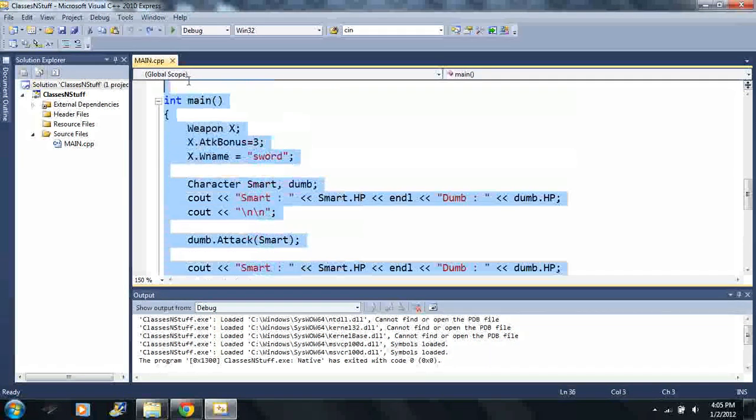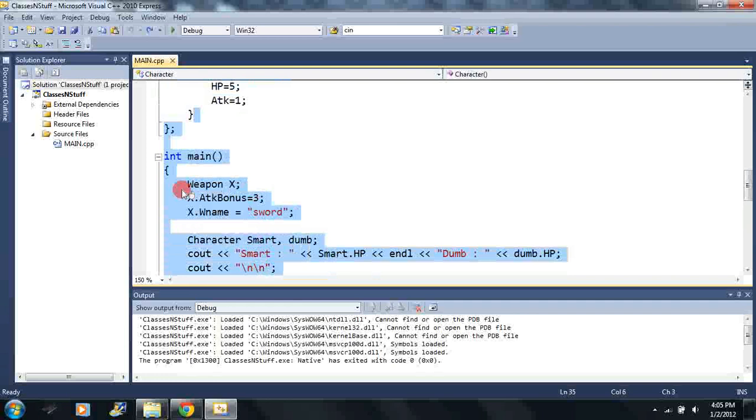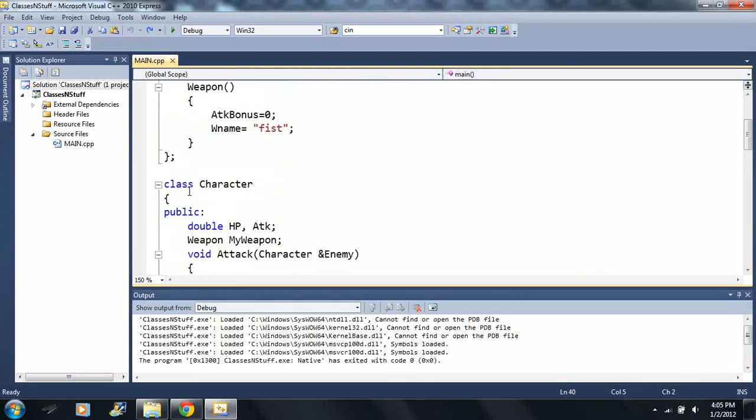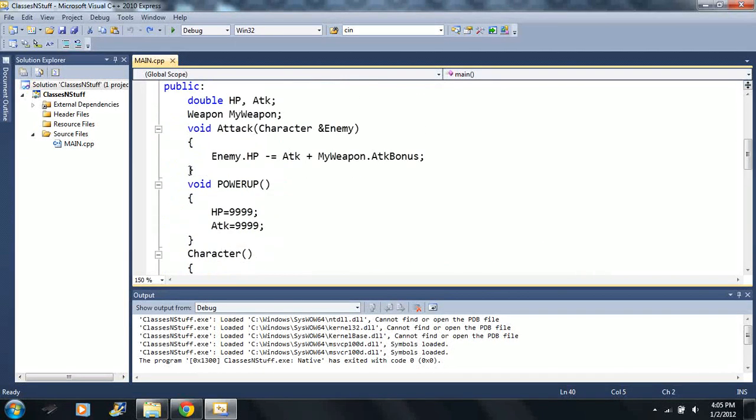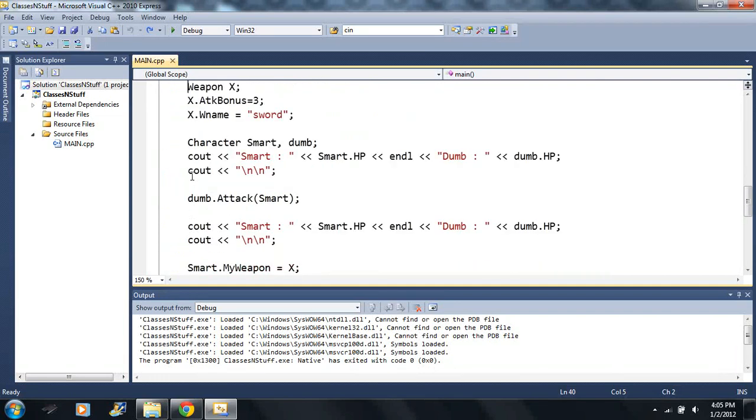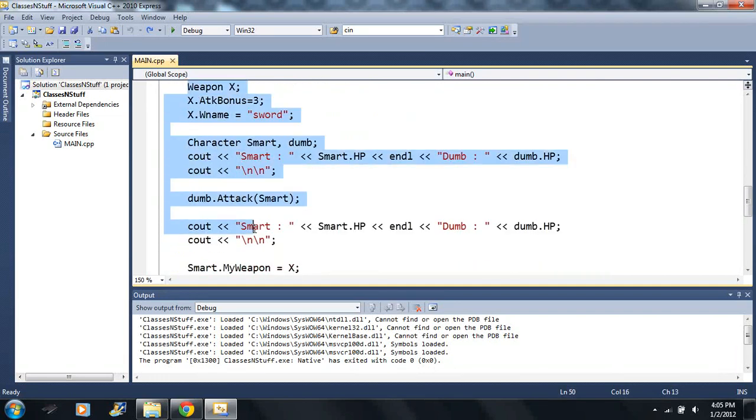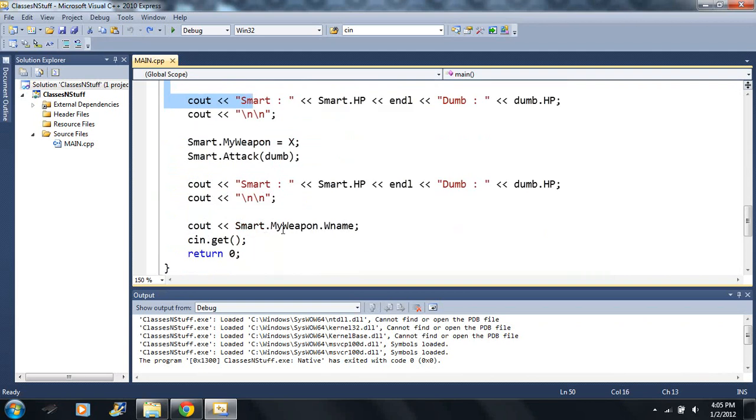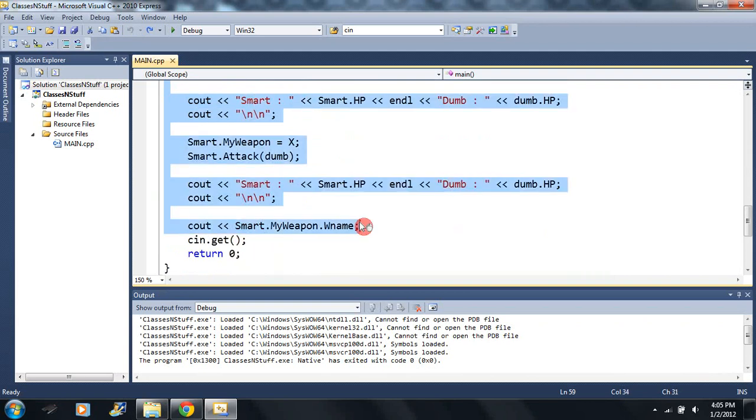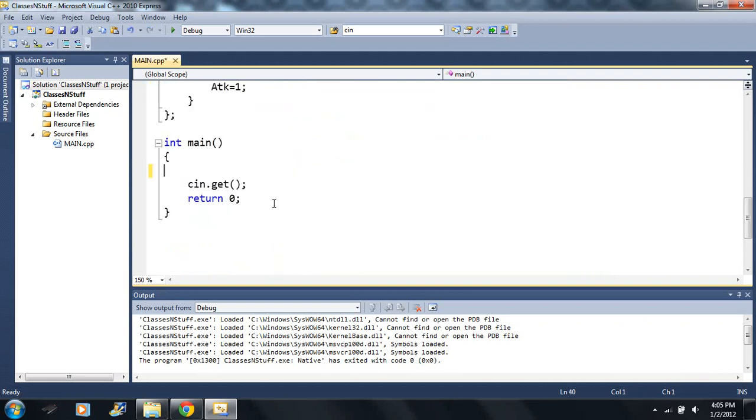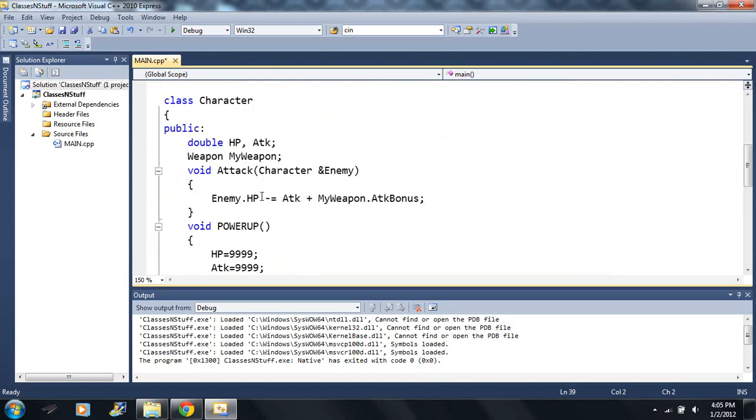The other thing is that we just covered classes, we covered a couple things on classes, but we're gonna cover something else on classes. We're gonna learn the static variable. So let me clear everything I got so far.